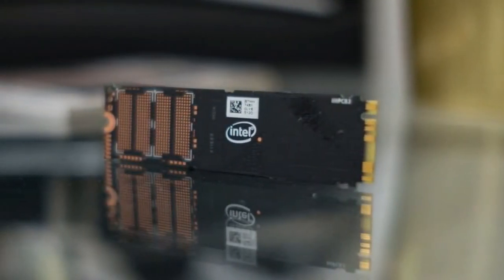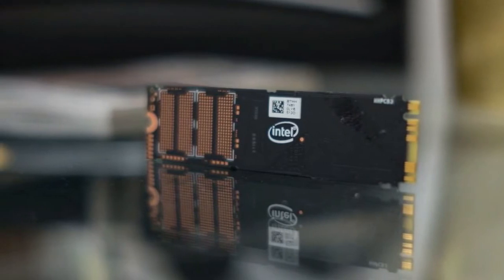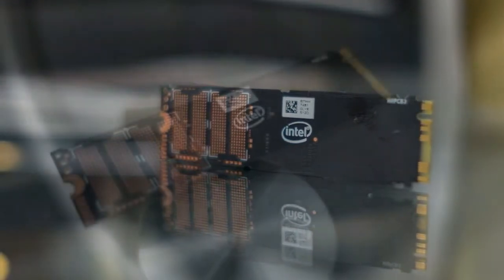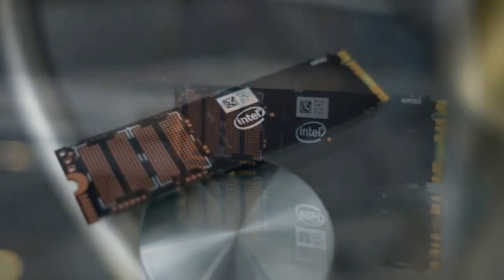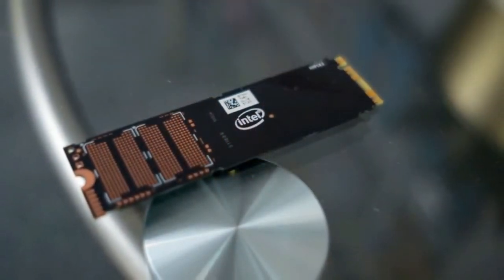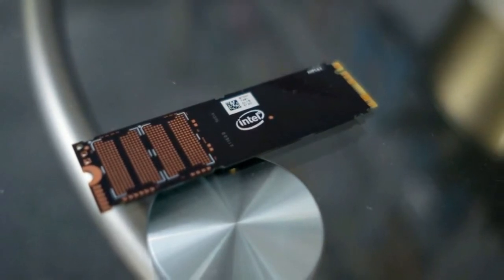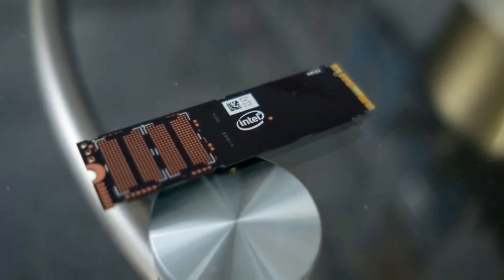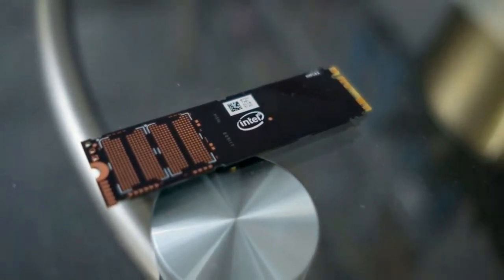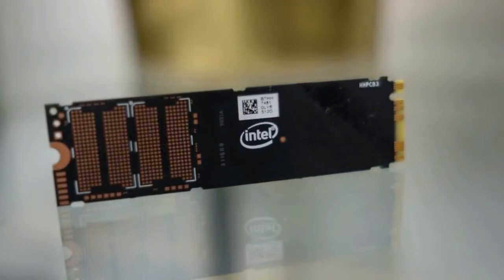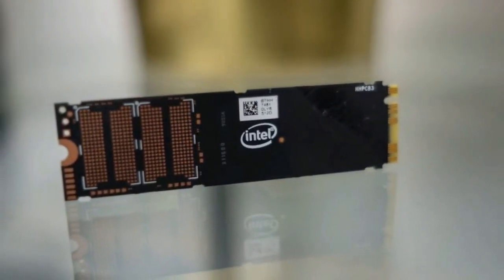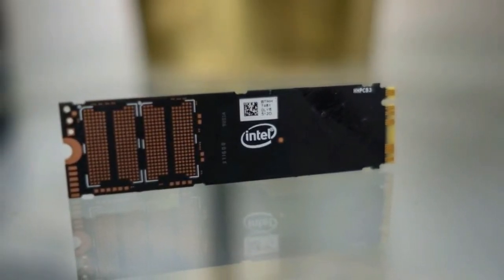and $199 (about £140, 250 AUD) for the 512GB model we tested. These are some of the cheapest NAND drives you're going to find this year.